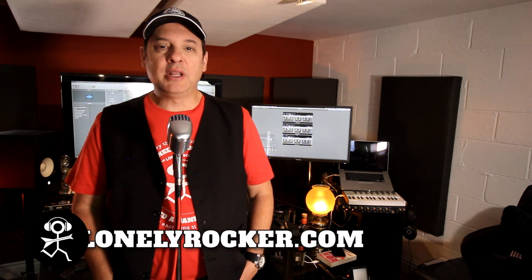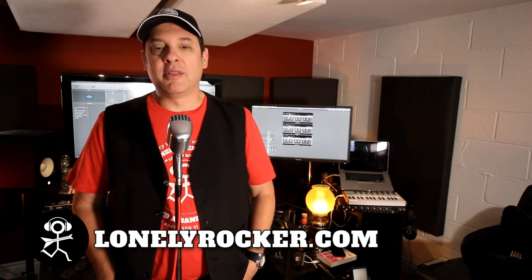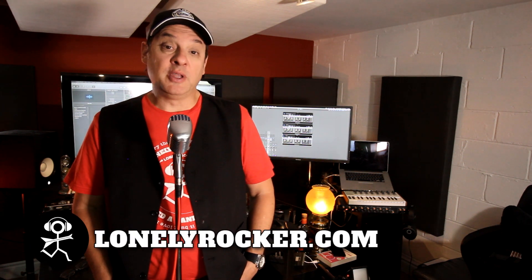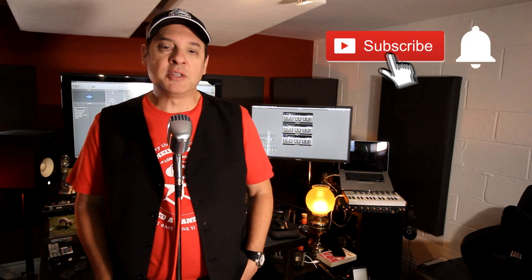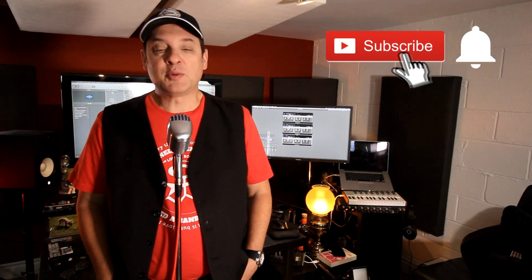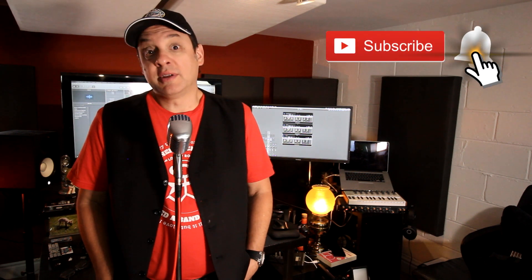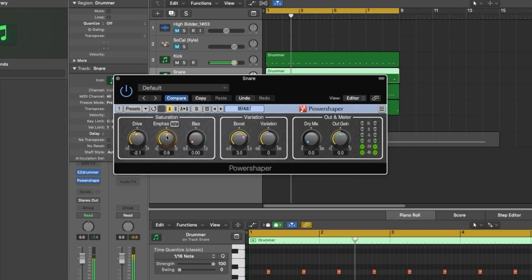Hey there, I'm Dan, the self-proclaimed Lonely Rocker. Thanks for joining me for the inaugural episode of Learning with Lonely Rocker. This is a series of sponsored tutorial videos where I work directly with the developers and manufacturers of different products to help teach you how to use them. In this video, I'm here to show you PowerShaper from Voxengo. This is a great multi-stage saturation plugin that will find uses all across your projects.